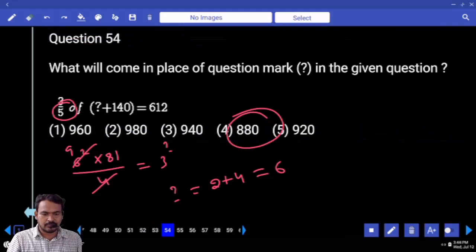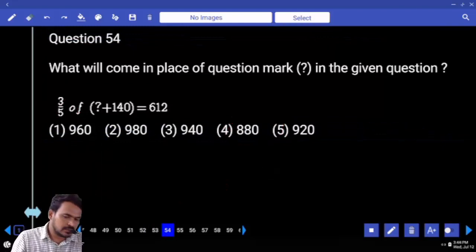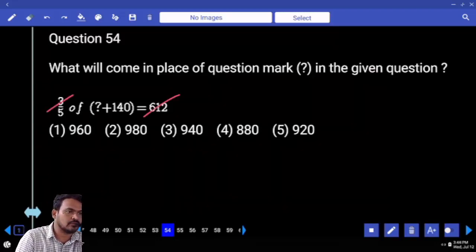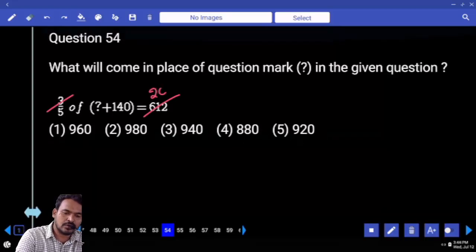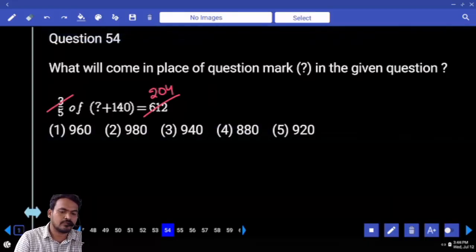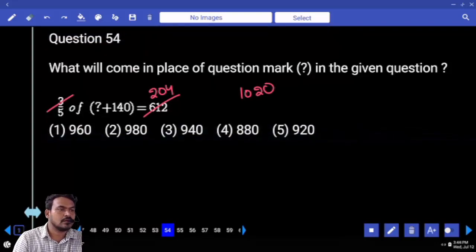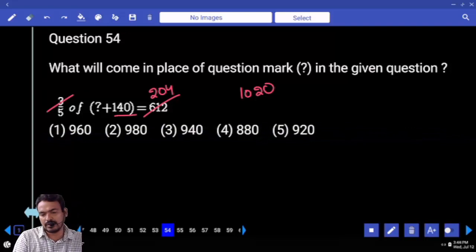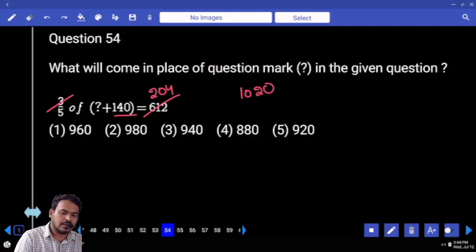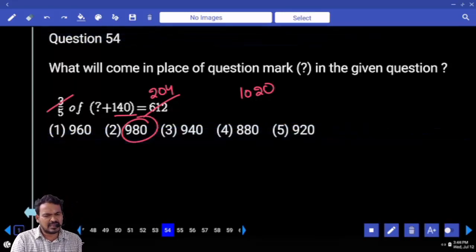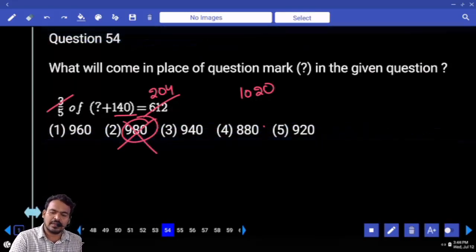Question 54: 3/5 of something plus 140 equals 612. First, 3 goes into 612 — 204 times. 204 into 5 equals 1020. Subtracting 140 from 1020 gives 880.